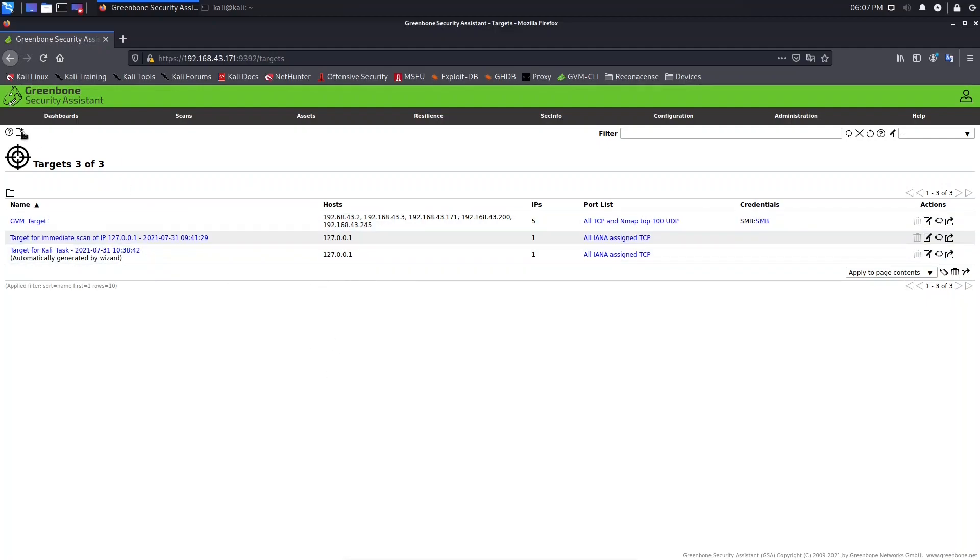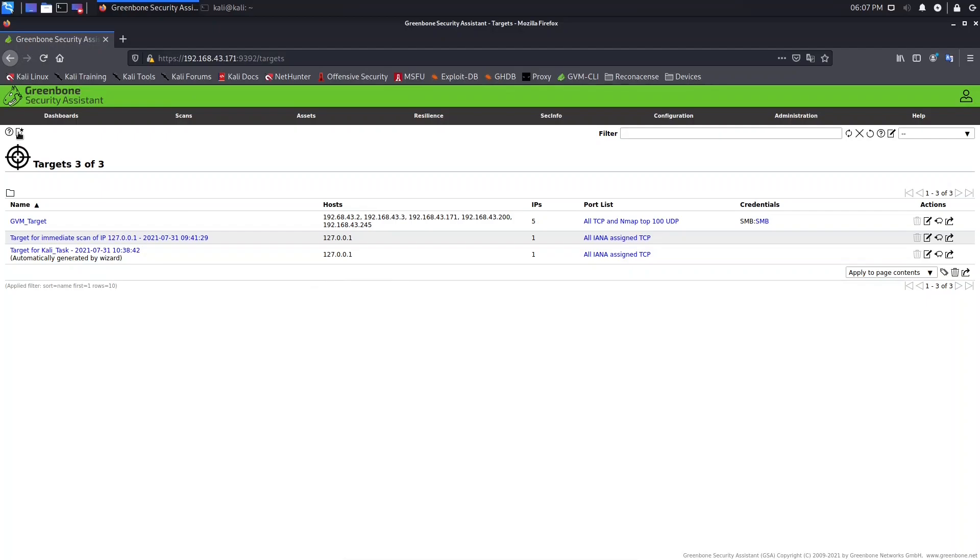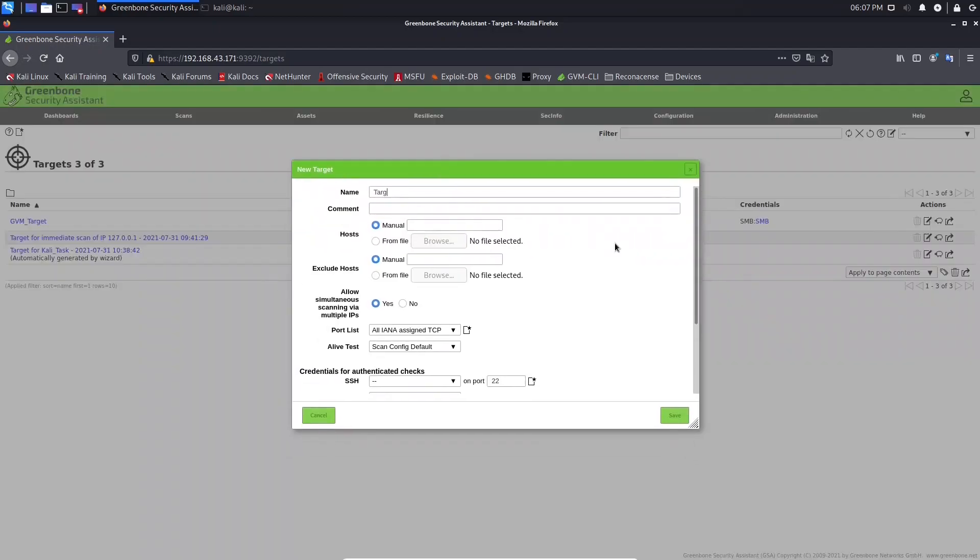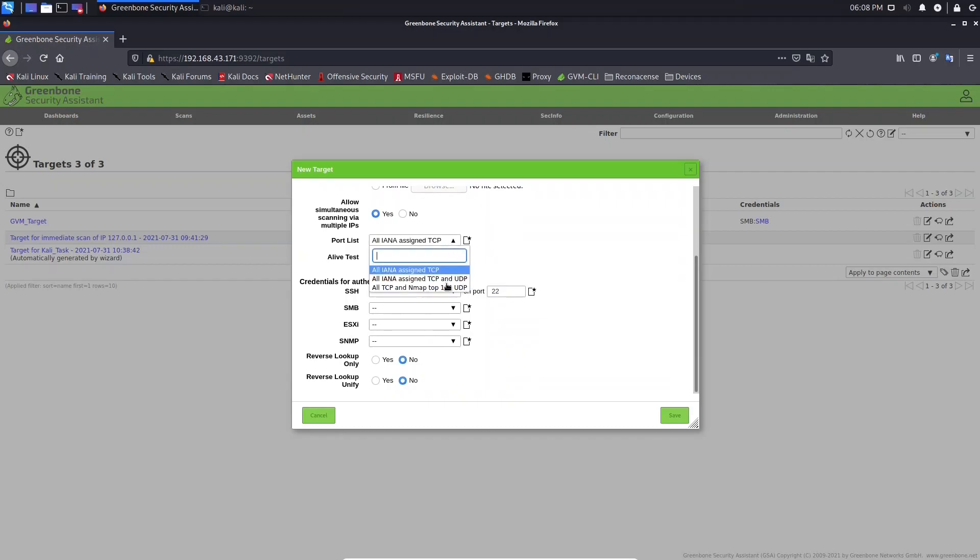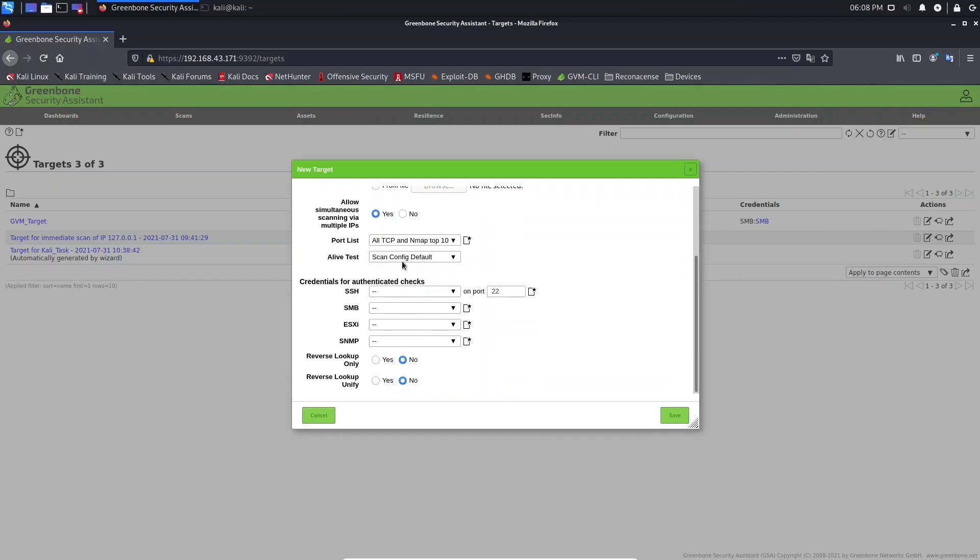Now what we need to do is come here to this icon New Target and let's name it target one. Here let's provide an IP address. Here include all this port list, let's select this one, the last one. A live test, consider life and SMB example, let's select this one.